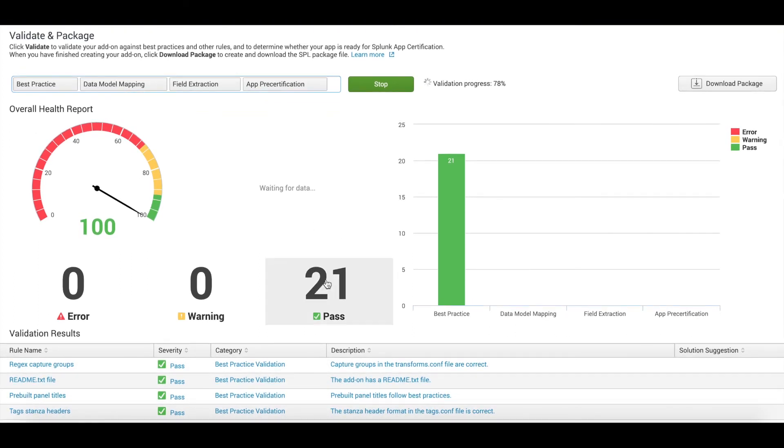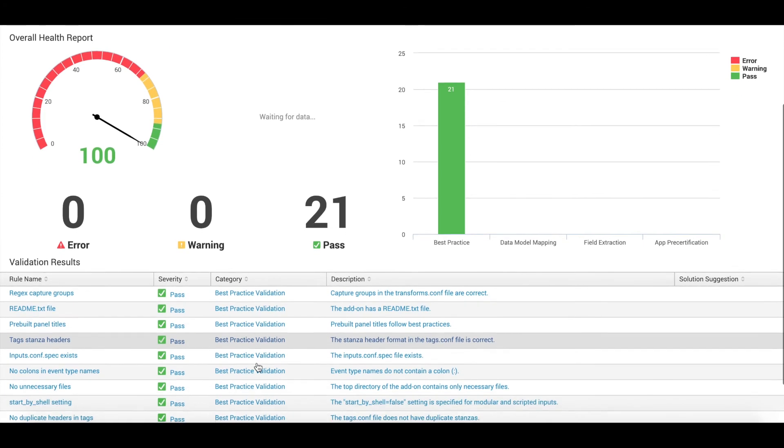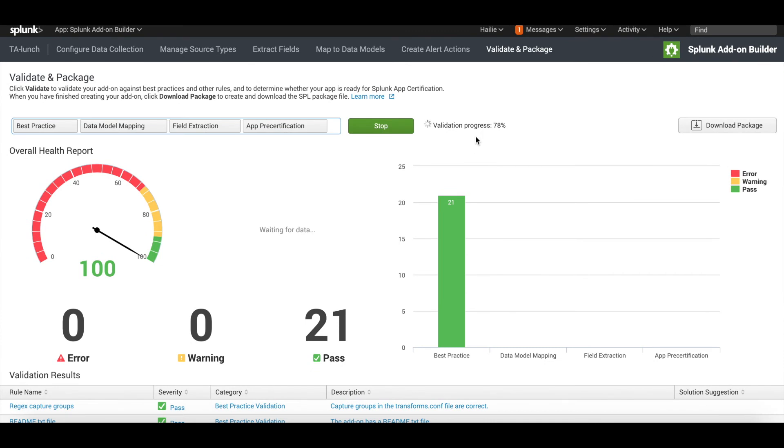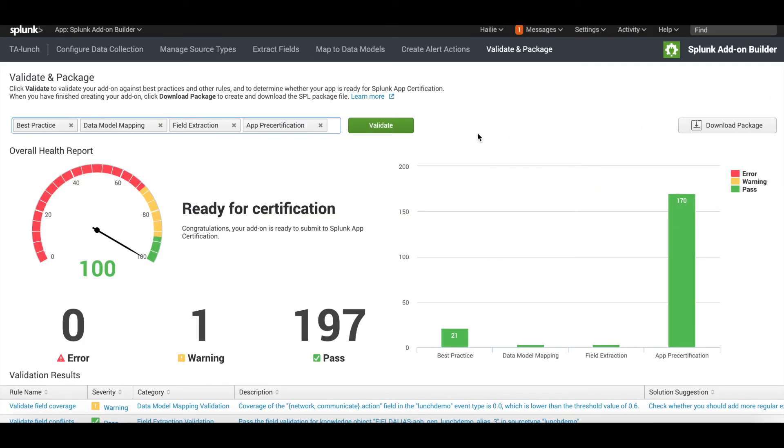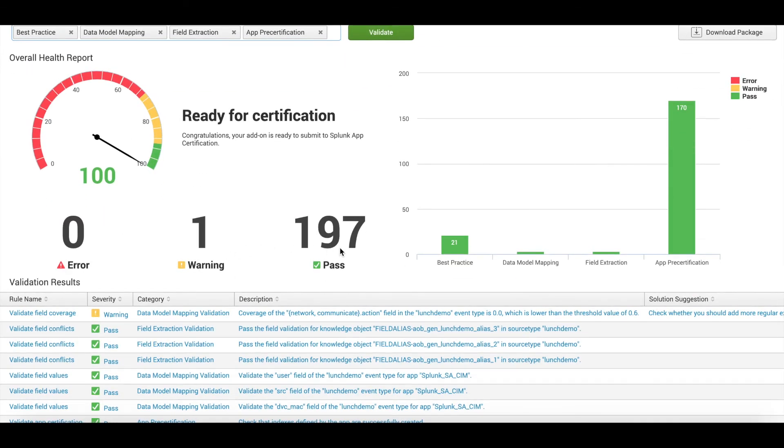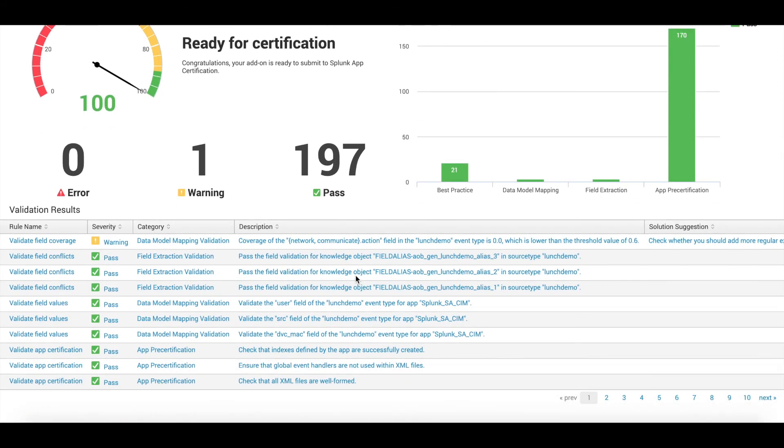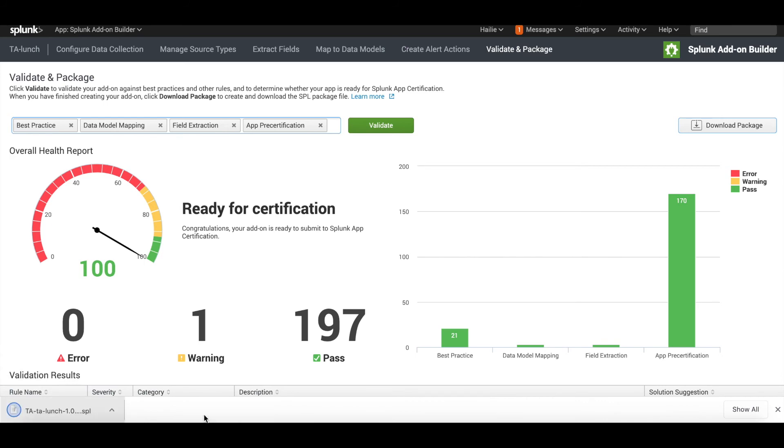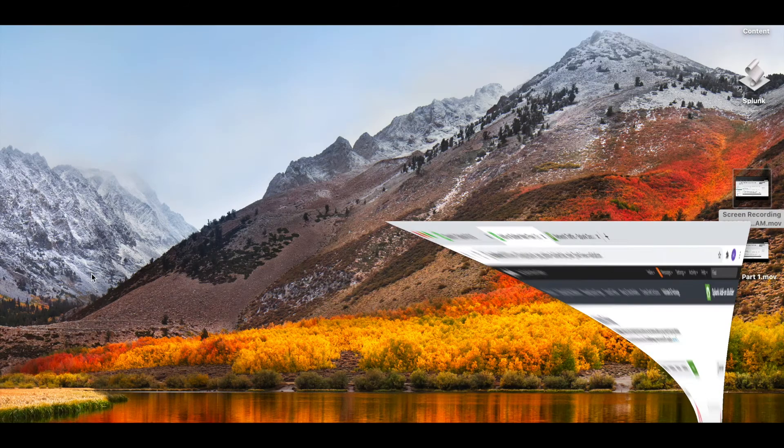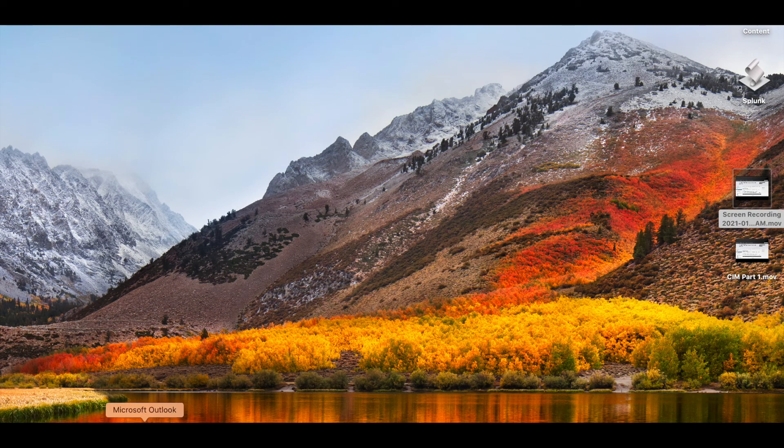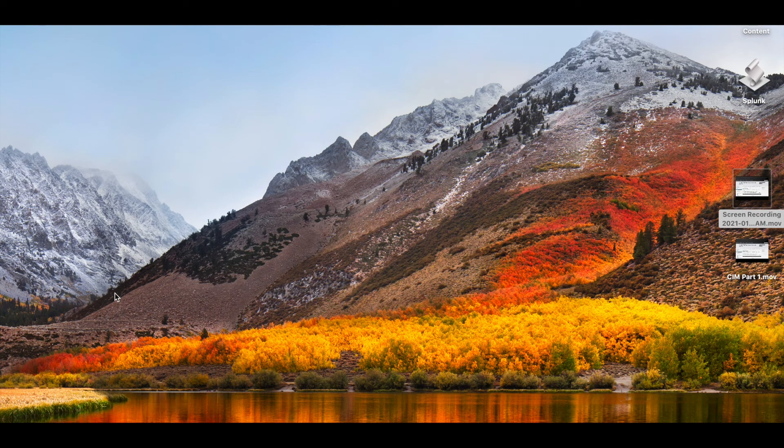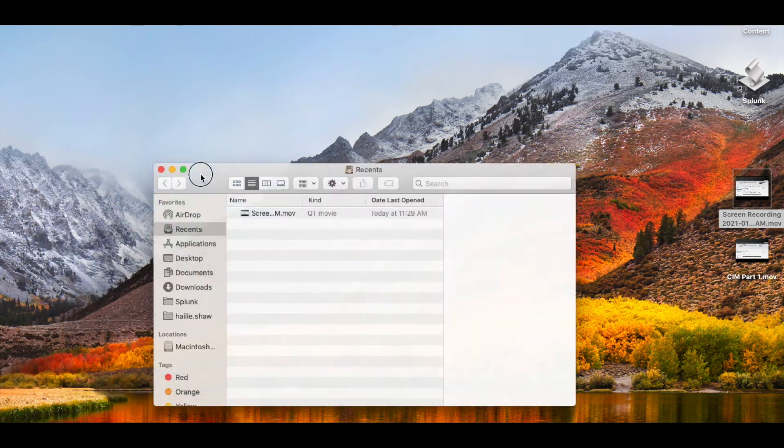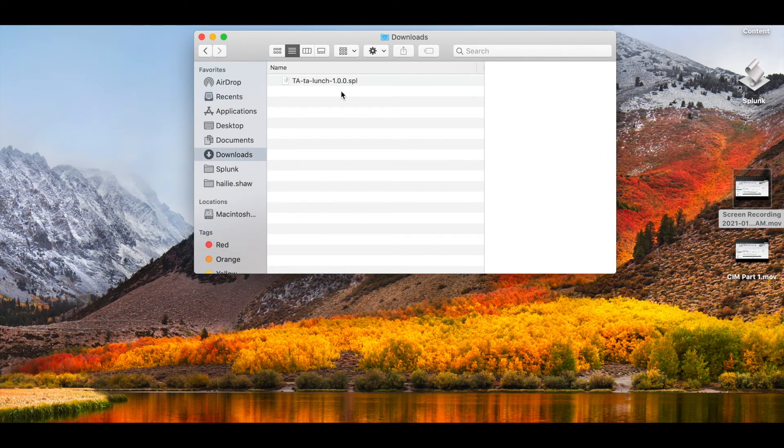Here it gives you what it titles the overall health report, and ideally you want to have all of your events in the green. We have 21 on the green pass for best practice validation, and it's still loading out at about 78%. We'll let this run for a couple minutes until it finishes. Okay, welcome back. As we can see, the validation and packaging process has completed. These are our final warning messages, errors, and pass, and we have 21 in best practice, 170 for app pre-certification. If you want to review any of your rules like your warning messages, this is where you could do so. Since this is just a demo, I don't intend to push this app out any further. I just want to map to my CIM data model.